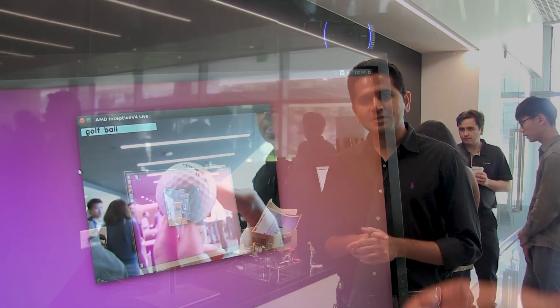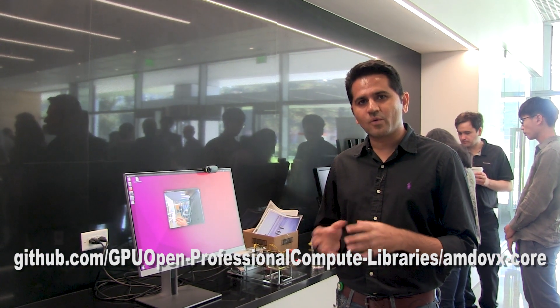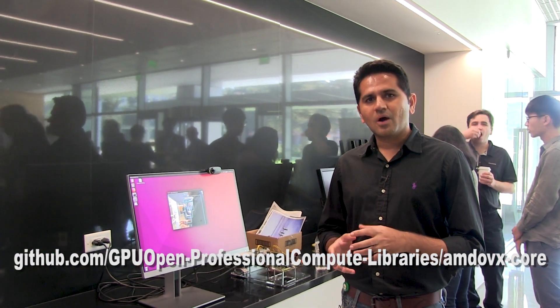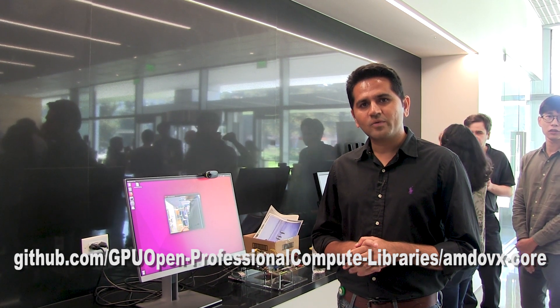Thank you very much. You can get all the software available on GitHub, AMD OVX.